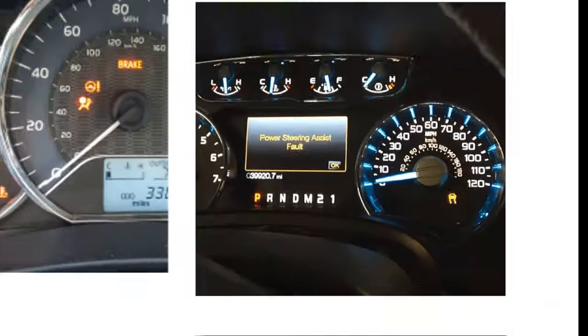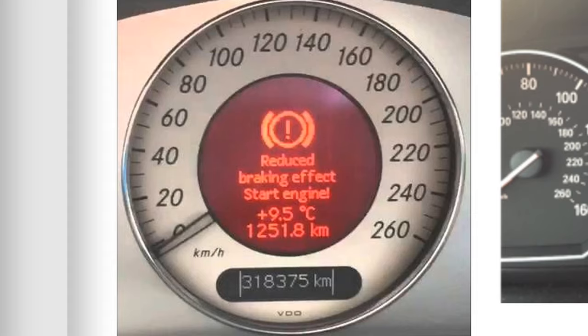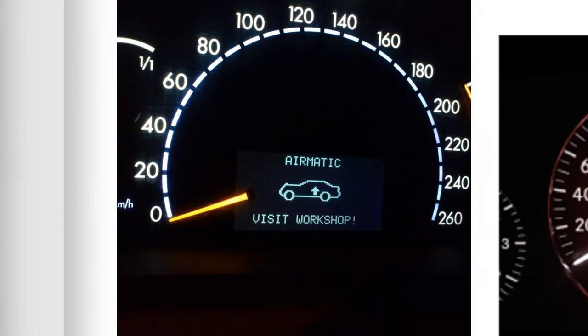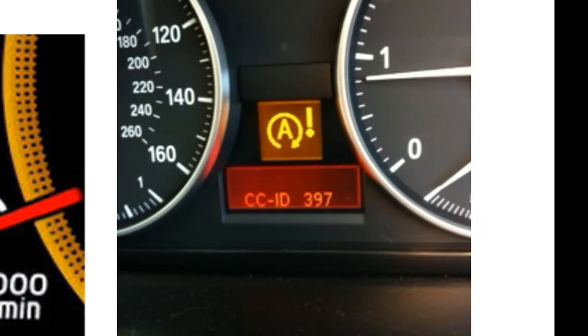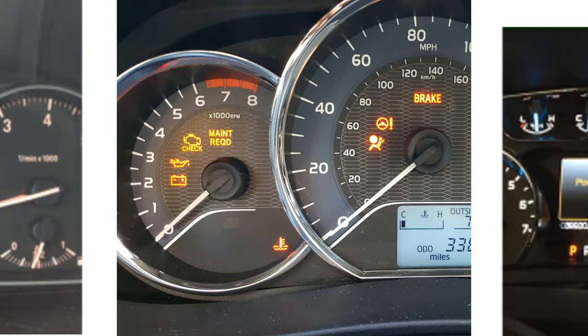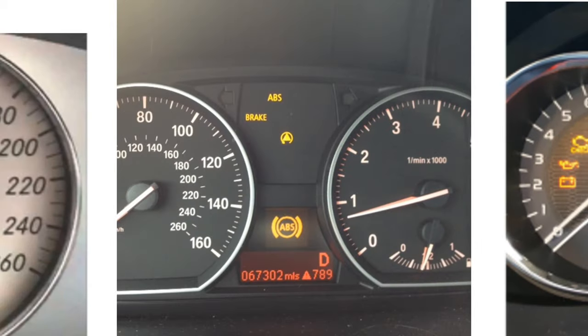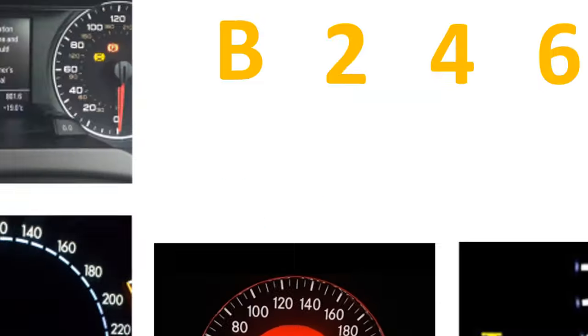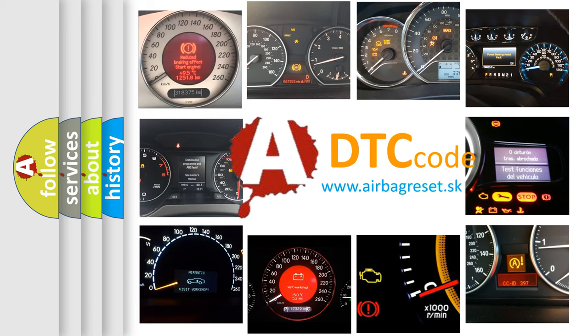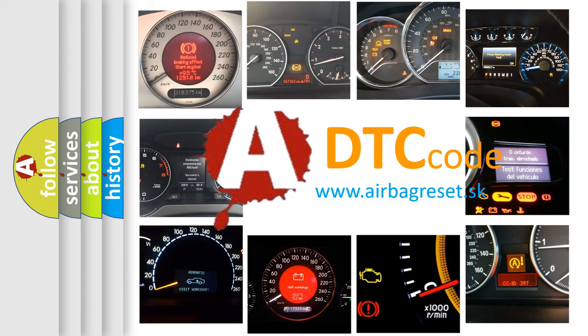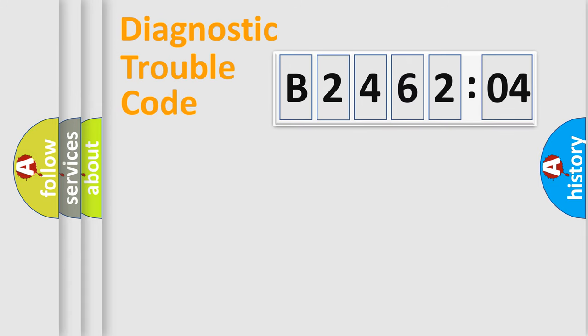Welcome to this video. Are you interested in why your vehicle diagnosis displays B246204? How is the error code interpreted by the vehicle? What does B246204 mean, or how to correct this fault? Today we will find answers to these questions together.